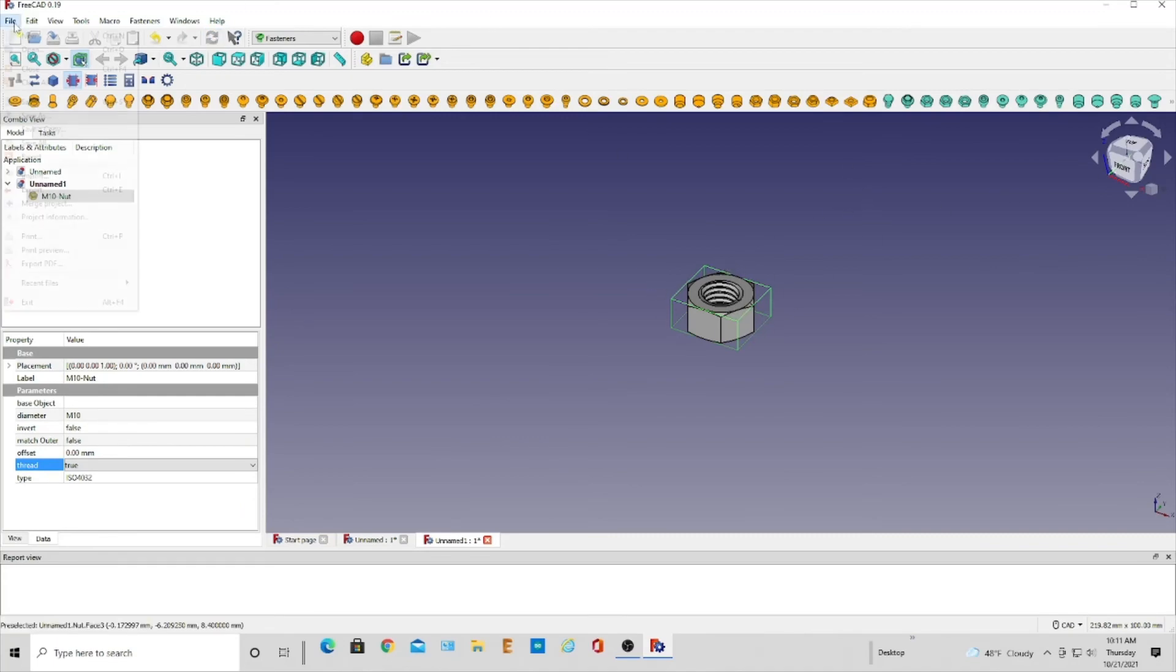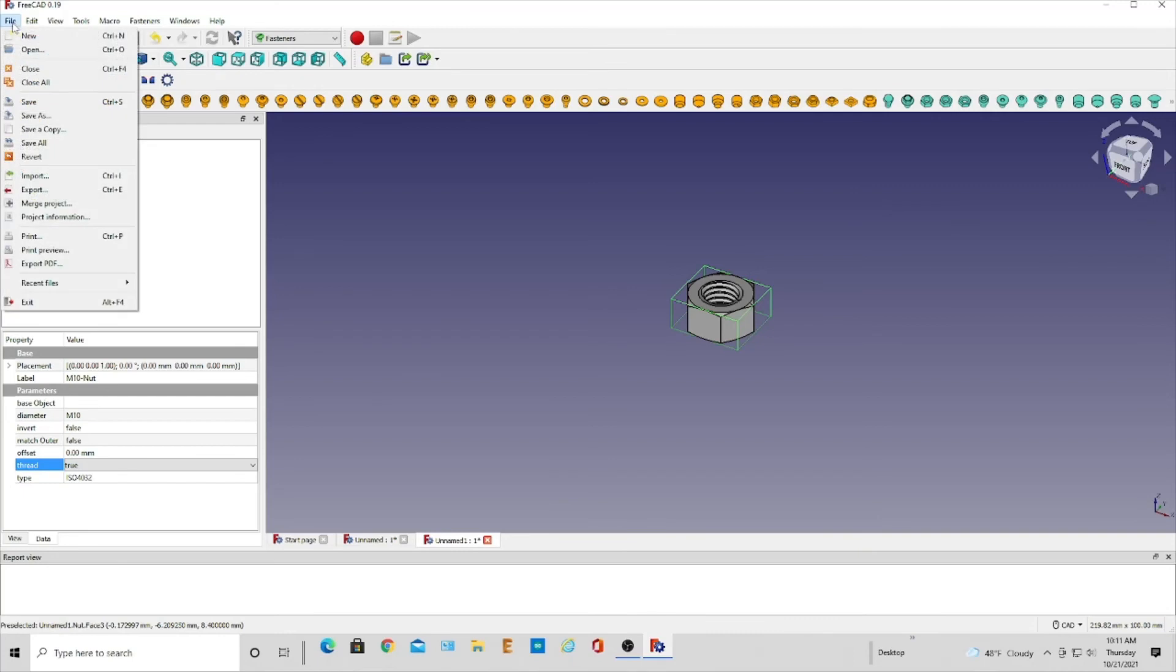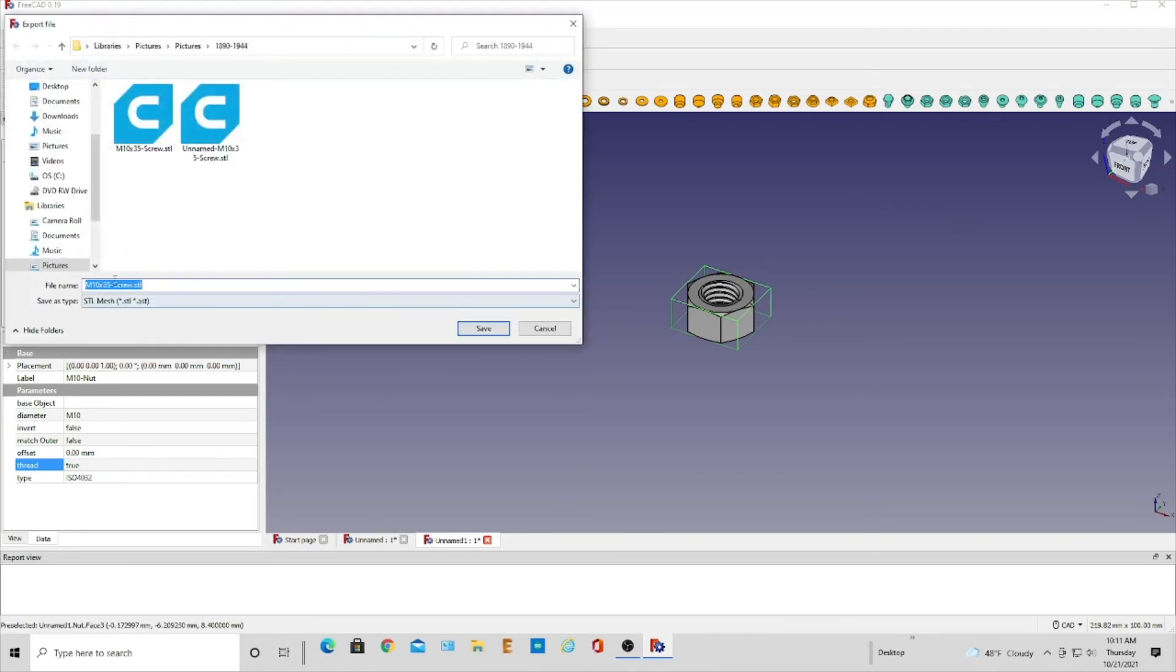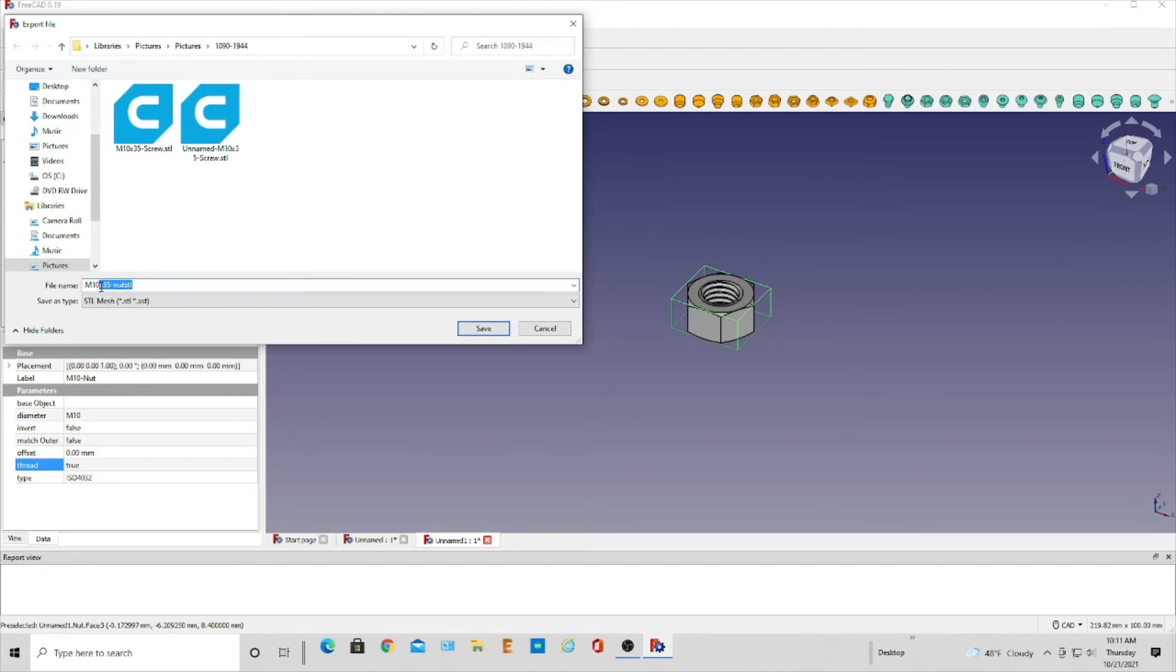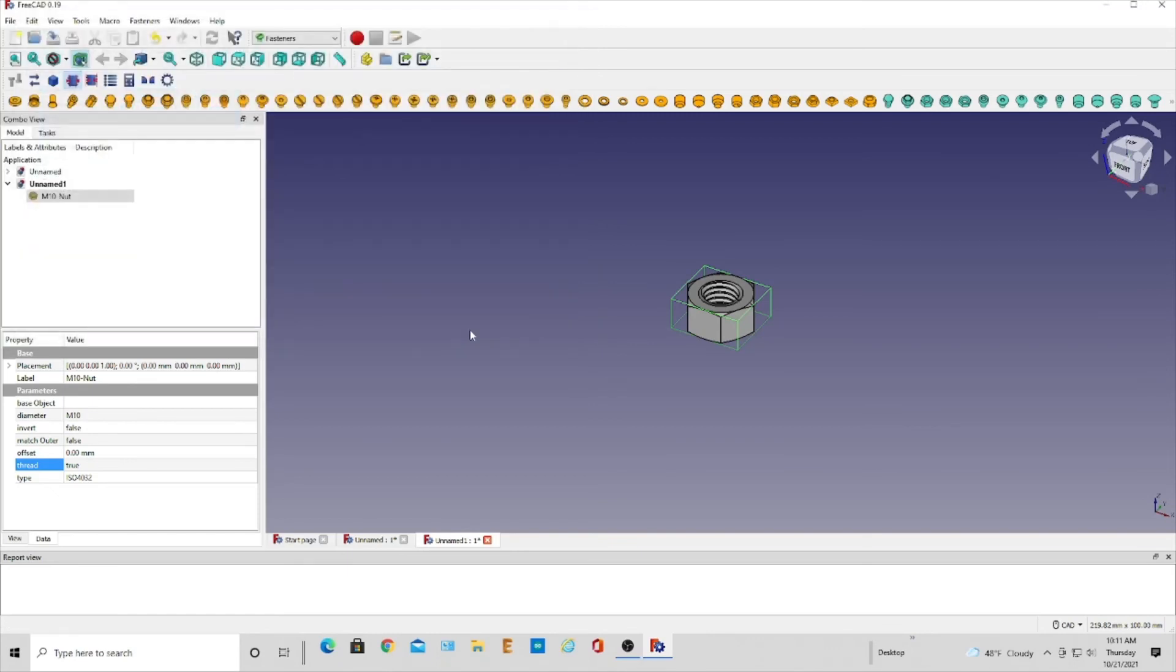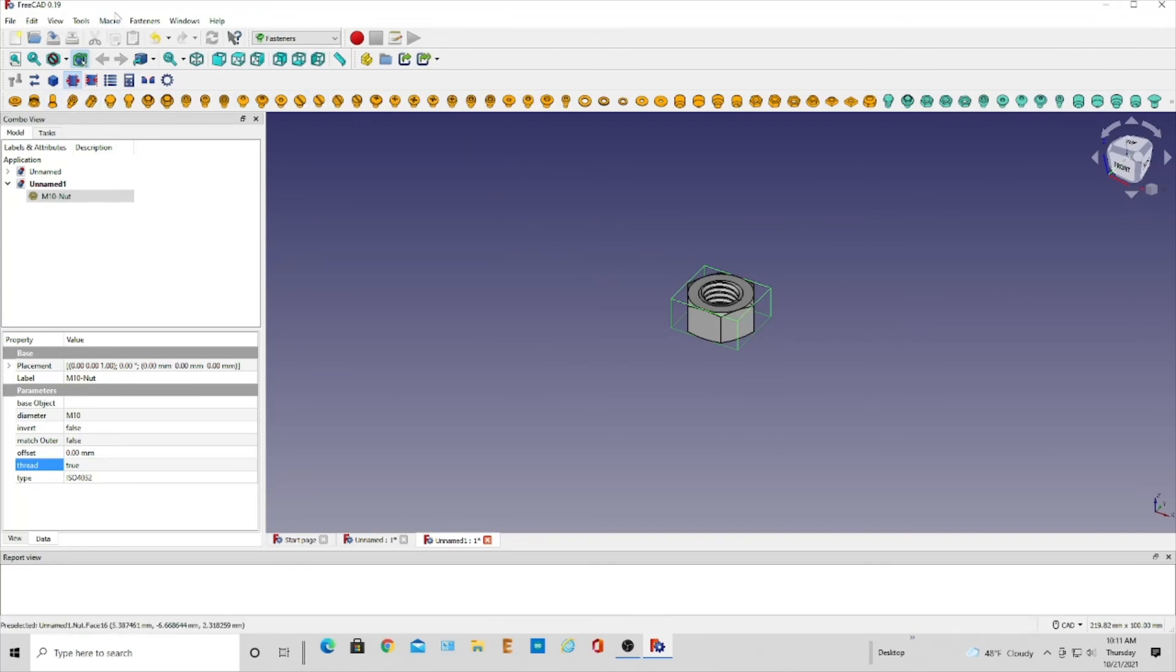Export it. And we're going to have this be the nut, M10 nut. And save that. And that's really all there is to that for bringing something in on that add-on manager.